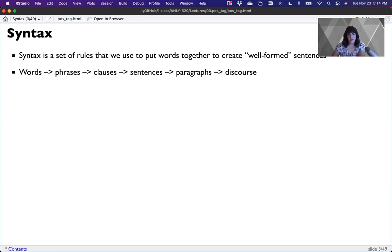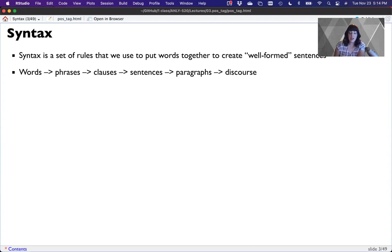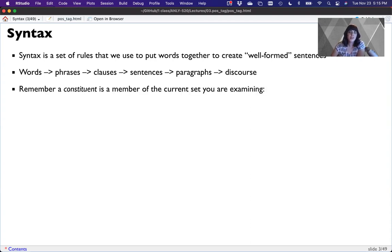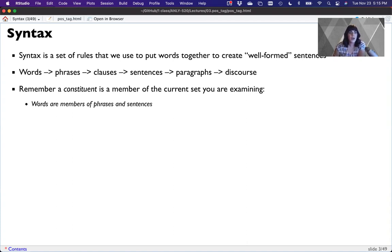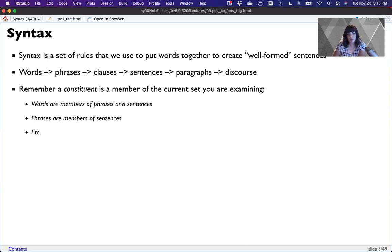And so the way that these are built up is we start with words. We put them into phrases or clauses. Those go together to form sentences. Sentences go together to form paragraphs. And then at the very top, most people call this either discourse or documents. A collection of documents or discourse is a corpus. Now, remember, when we talk about constituents, this depends on the level of analysis. Most of the work we're going to do this week is at the level of words. So we're starting at the lowest level and throughout the semester we'll work our way up to the highest level.